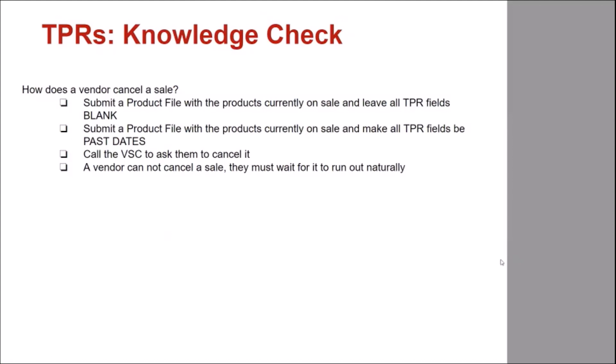Time for a knowledge check. How does a vendor cancel a sale? Do they submit a product file with the products currently on sale and leave all TPR fields blank? Submit a product file with the products currently on sale and make all TPR fields be past dates? Call VSC support and ask them to cancel it? Or can a vendor not cancel a sale and they must wait for it to run out naturally?